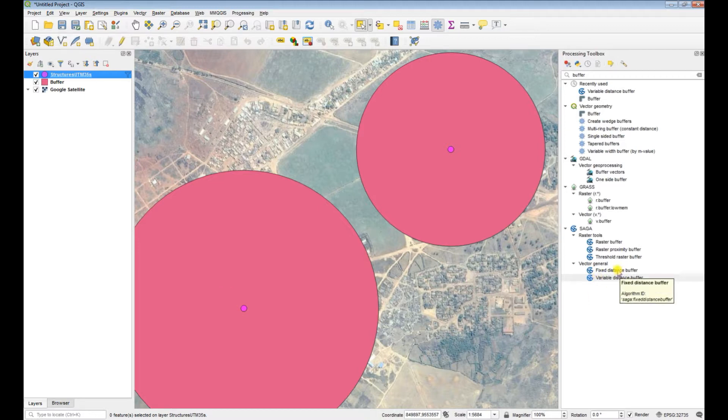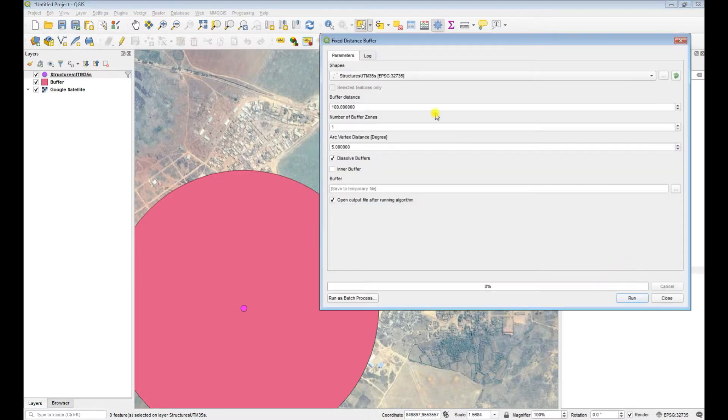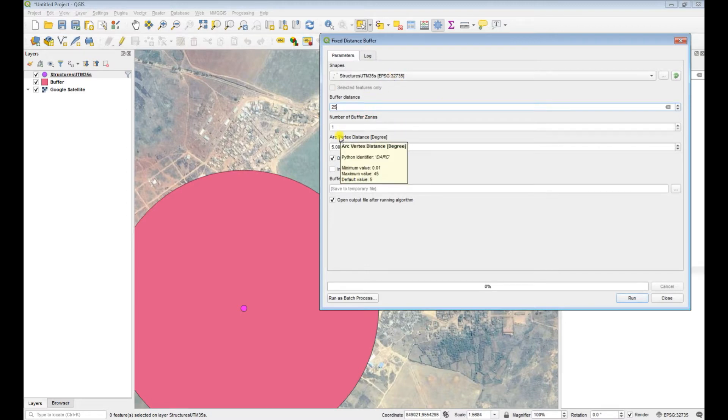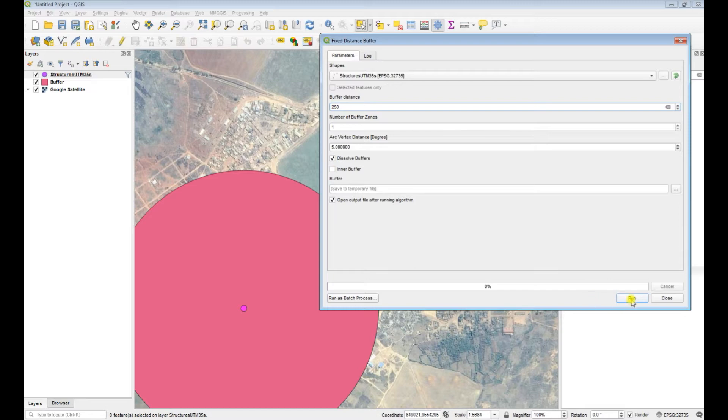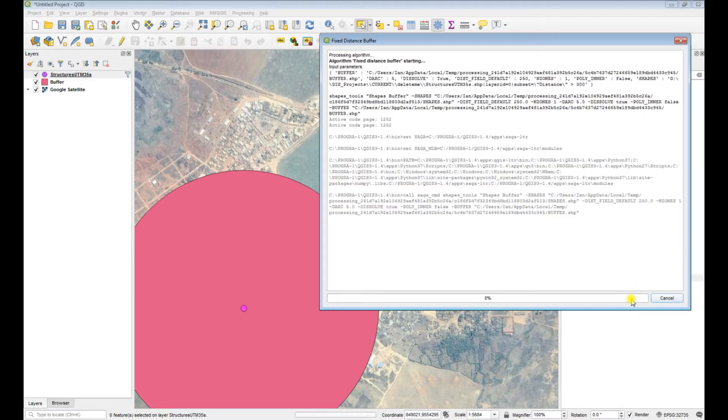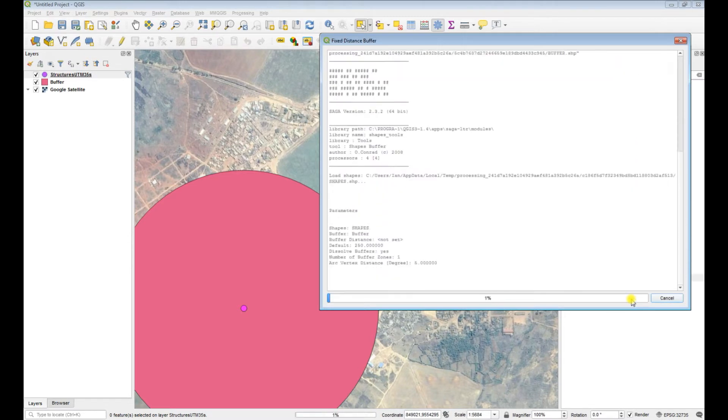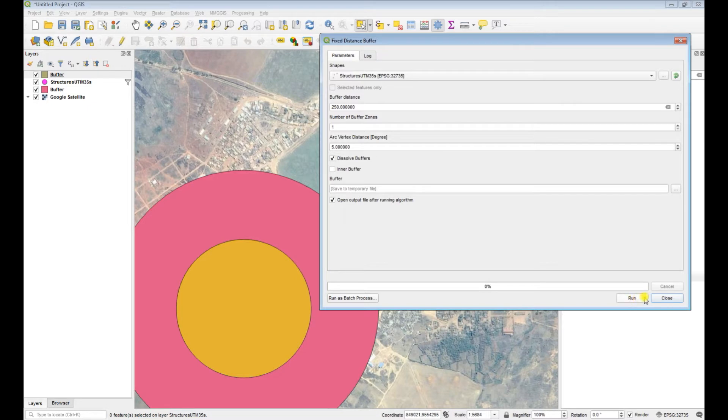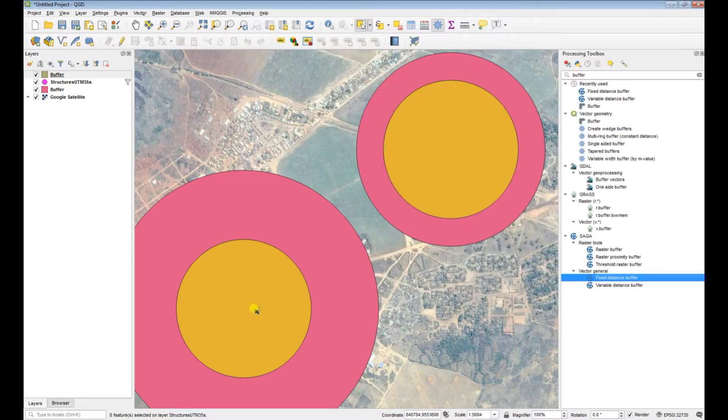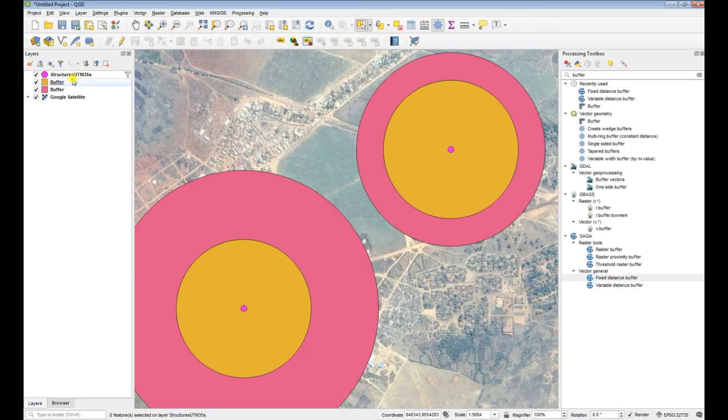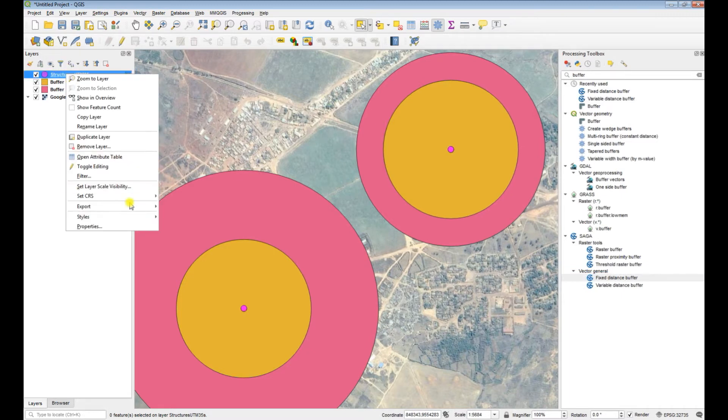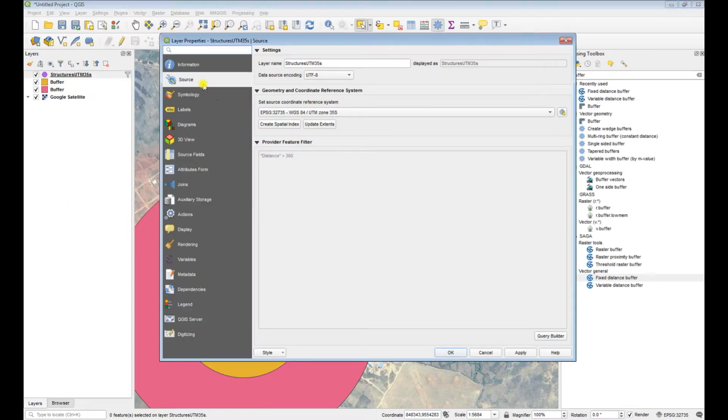So we'll say let's make it 250, dissolve features, and run, and close that. And now you can see that it's only buffered the features that were rendering, okay, and we did that via properties, source, query builder and then we set the criteria out to exclude or include features that fit the criteria that we chose.